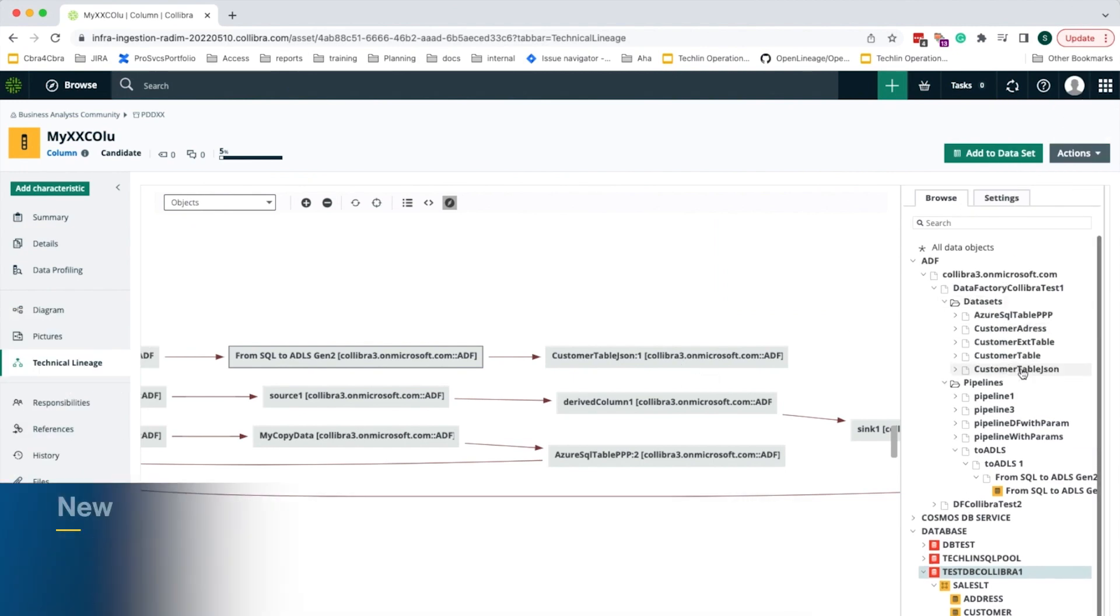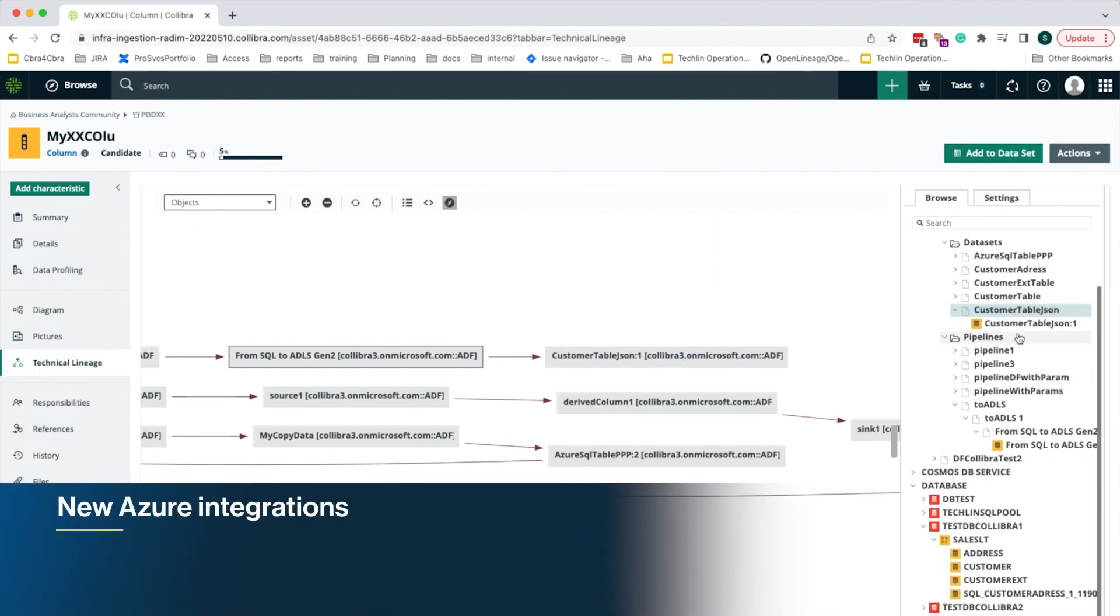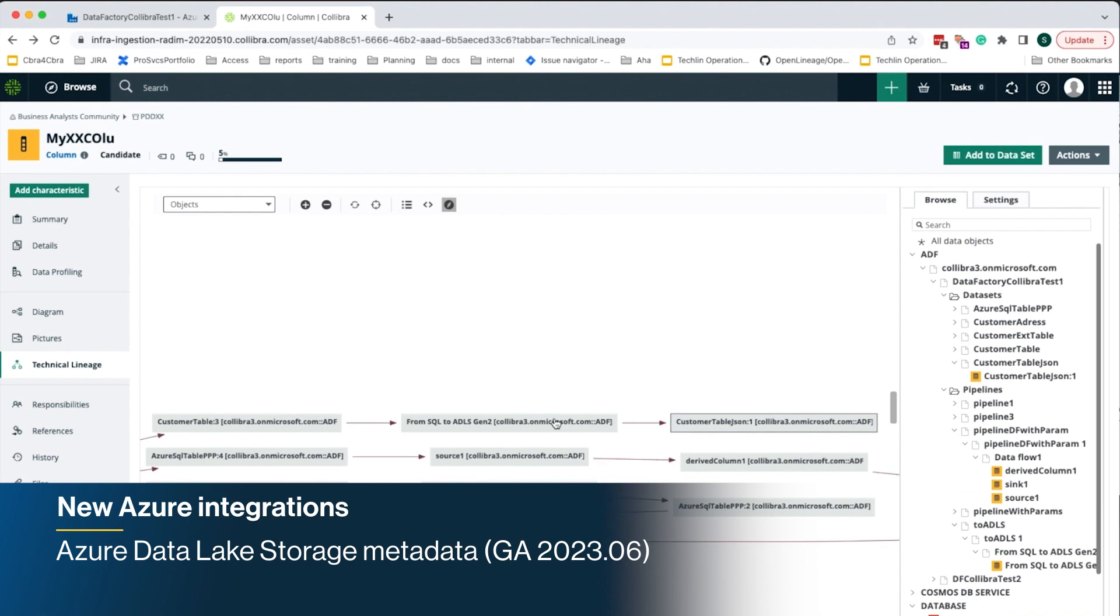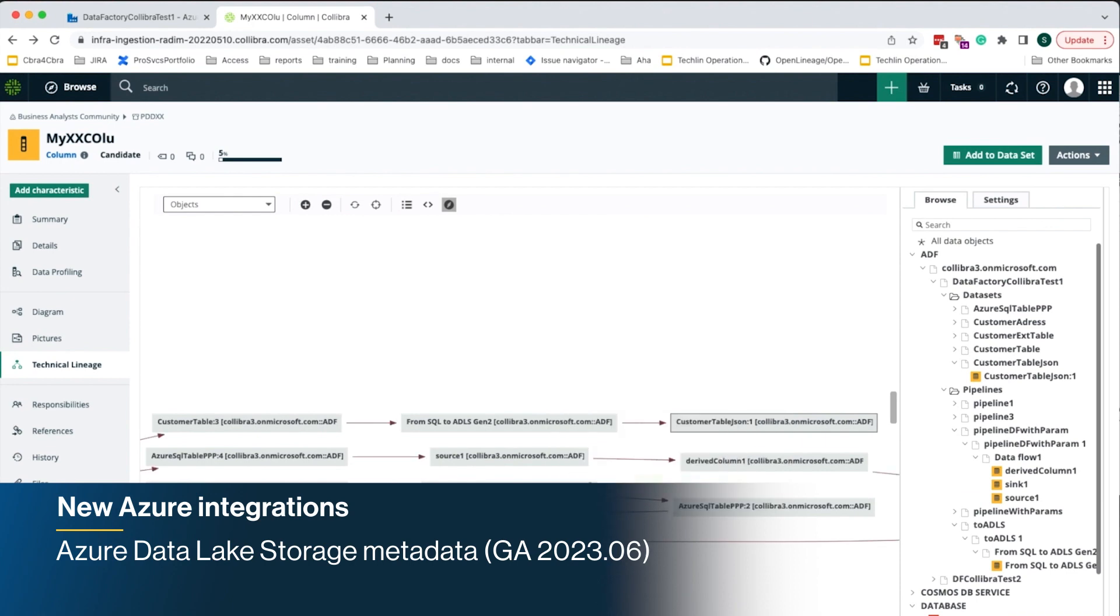In addition, you can accelerate the discovery and understanding of data within Azure Data Lake Storage with a complete view of containers, directories, and files in Colibra.